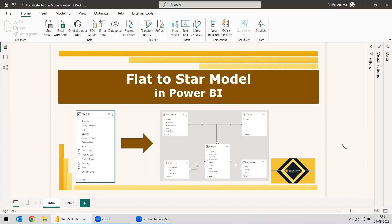Welcome to this new video. This video is regarding conversion of a flat model to a star model.